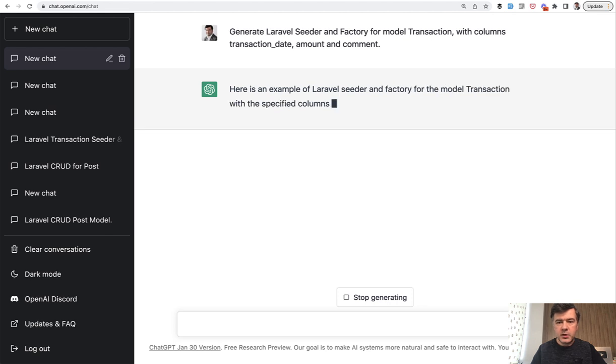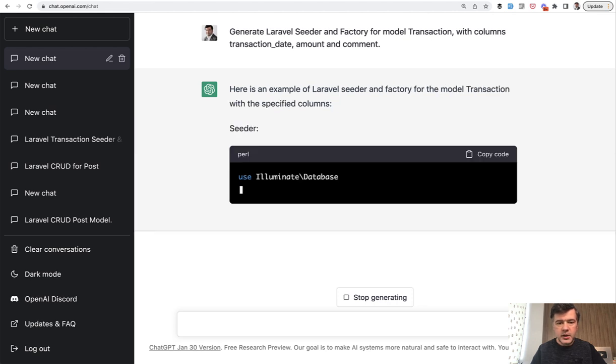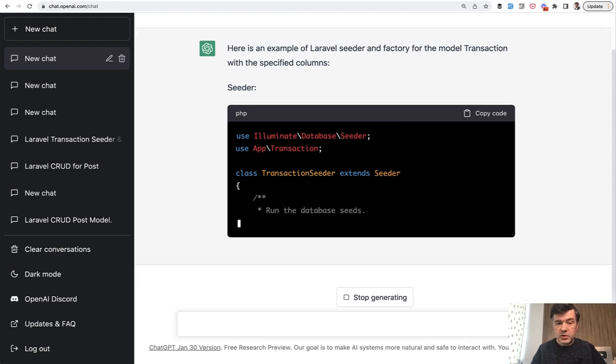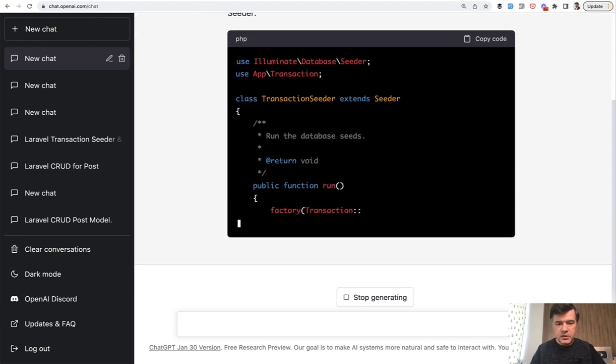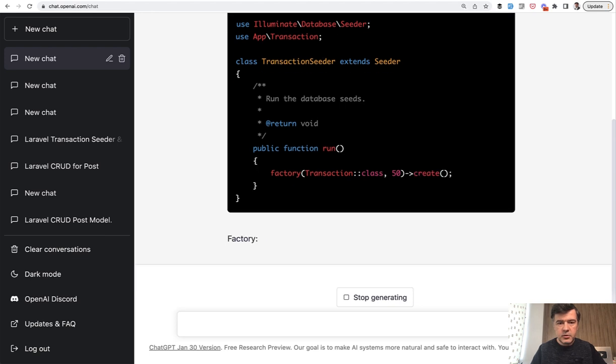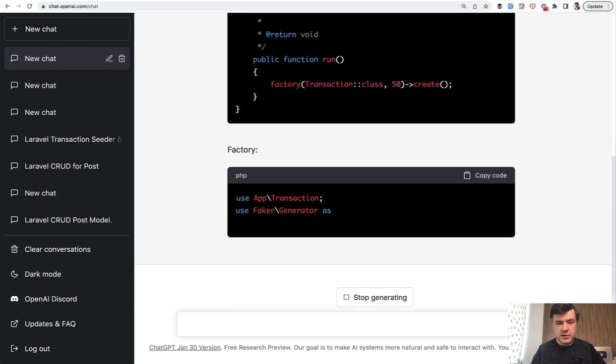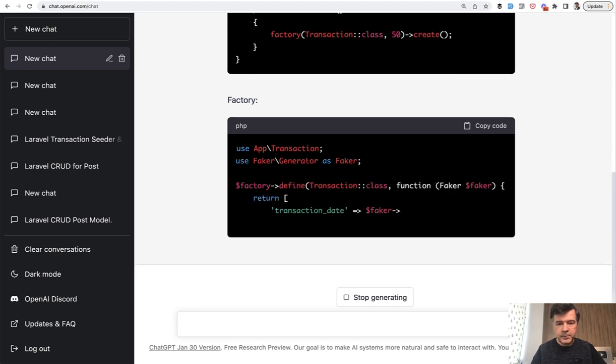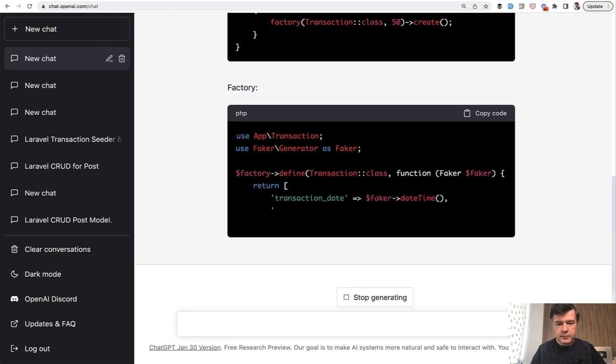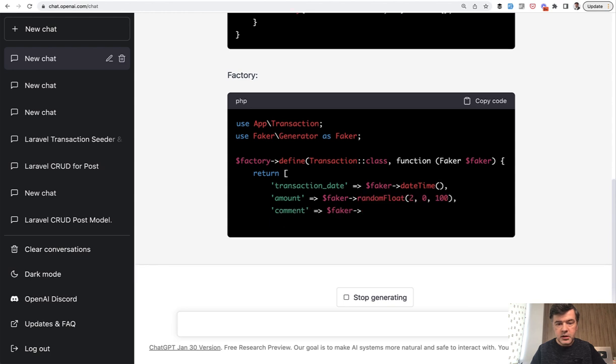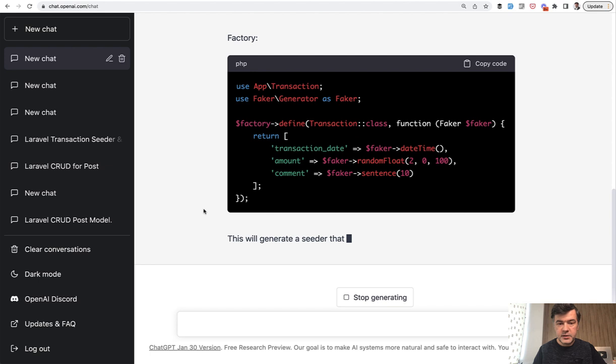Here's an example of seeder and factory. Seeder - transaction - and I will actually comment all of that after it's finished. Run factory. It generated the seeder class and the factory with faker define - transaction date, amount, and comment. So I've provided those specific fields.